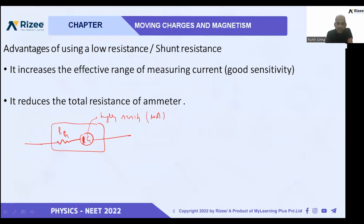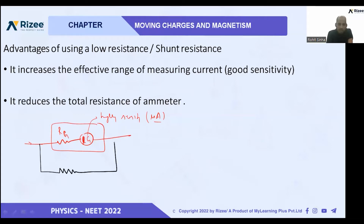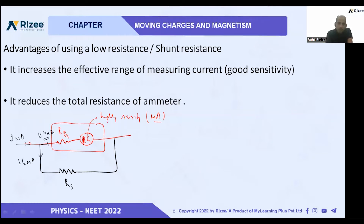But if we make one arrangement — we connect a very small shunt resistance here — what will happen? If we apply 2 milliampere current, it will draw 1.6 milliampere through the shunt and only 0.4 milliampere through the galvanometer. So we are sending 2 milliampere but measuring 0.4 milliampere, because the major part goes through the shunt.